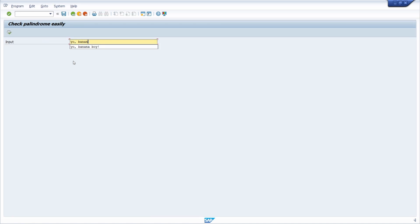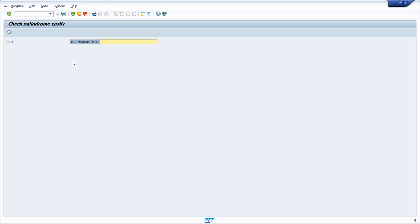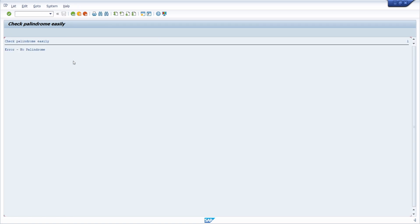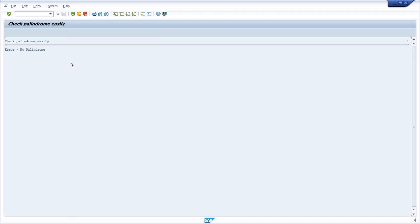And then yo, banana, boy. And then it's also a palindrome. And for example, if we're typing palindrome, then no, it's not a palindrome. Or for example, earpup, it's even not a palindrome.